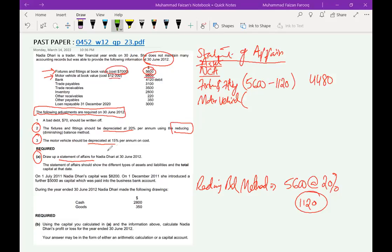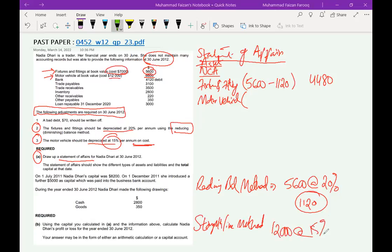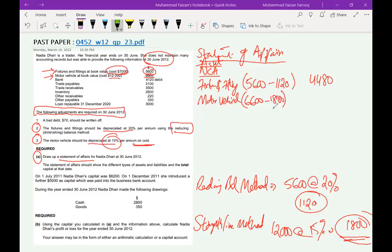Motor vehicle has a cost of $12,000 and net book value of $6,600. Depreciation is 15% on cost, which is the straight-line method. So 15% of $12,000 gives $1,800. Net book value $6,600 minus $1,800 depreciation gives a carrying amount of $4,800. That completes the non-current assets section. There are no other non-current assets, and notes two and three are done.